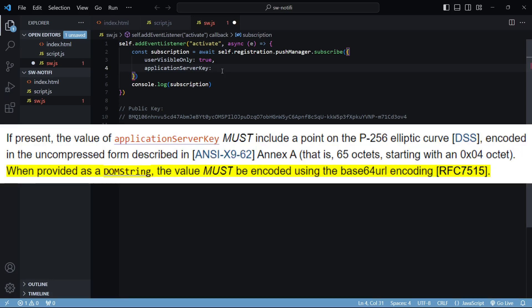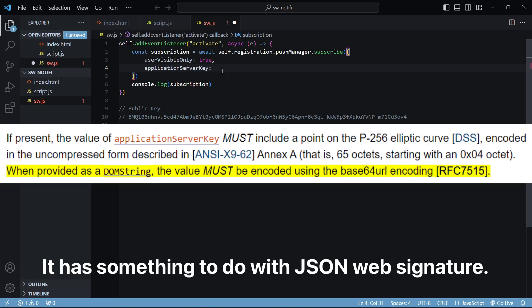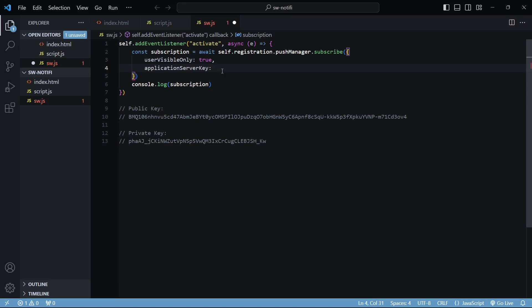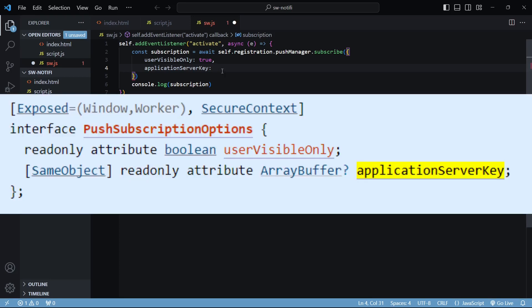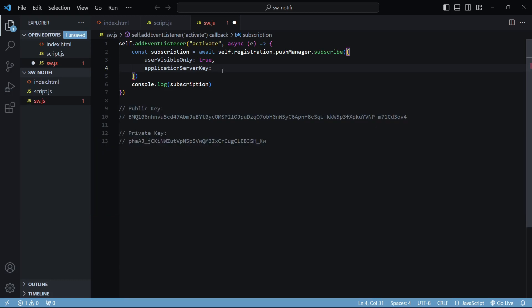We cannot directly pass in this key as a string to this option. The spec on the Push API clearly tells us to convert this string using Base64 URL encoding. The applicationServerKey is expected to be in the form of an ArrayBuffer, not a string, so we will convert it using a custom function. You don't have to worry about the actual workings of this function.